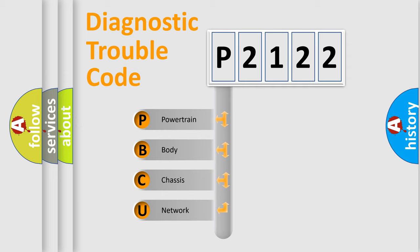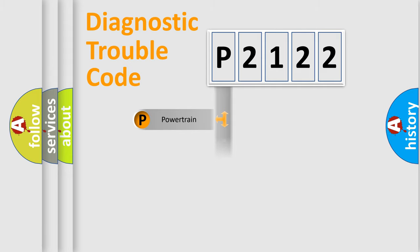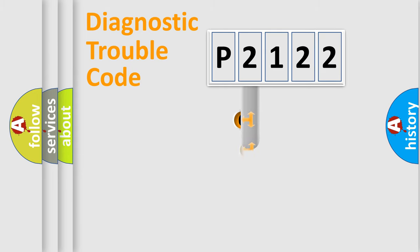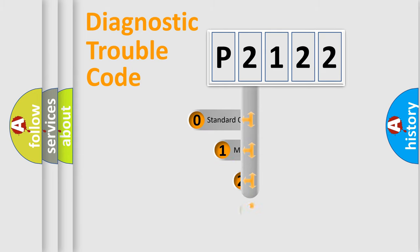We divide the electric system of automobile into four basic units: Powertrain, Body, Chassis, Network. This distribution is defined in the first character code.